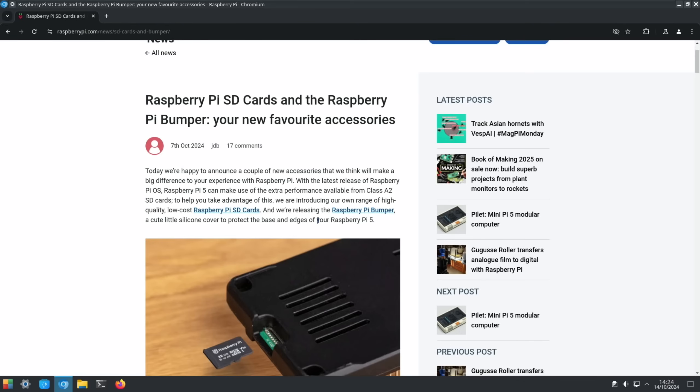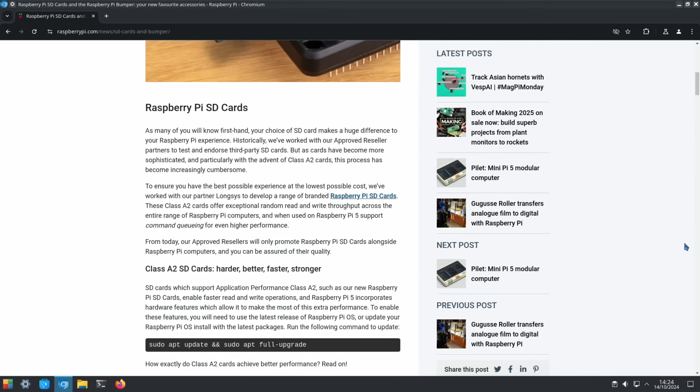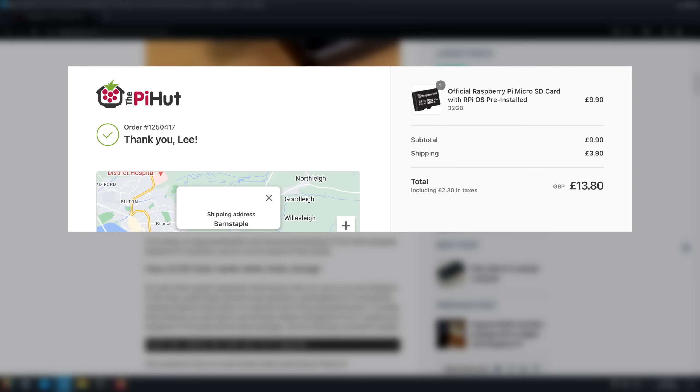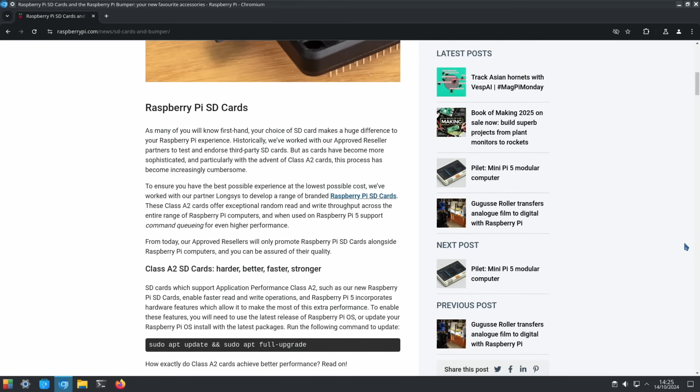So I went ahead and ordered one from Pi Hut and I paid £9.90 plus £3.90 shipping. Obviously if you buy more items to make up an order you probably get free shipping.